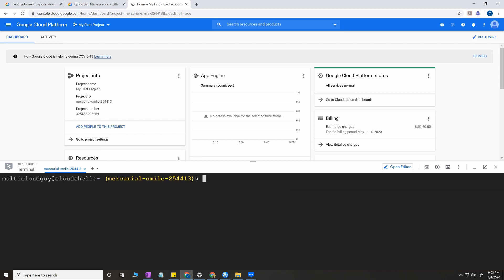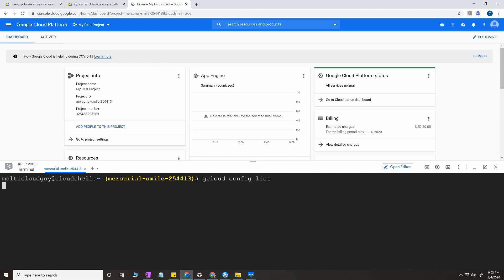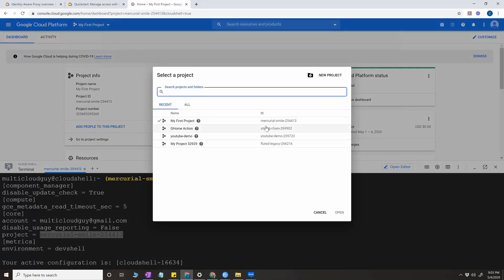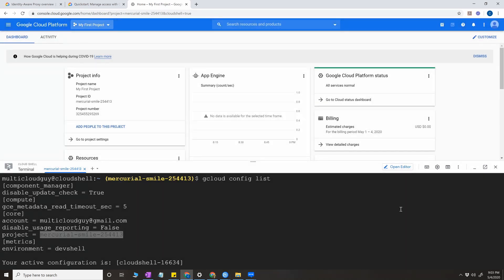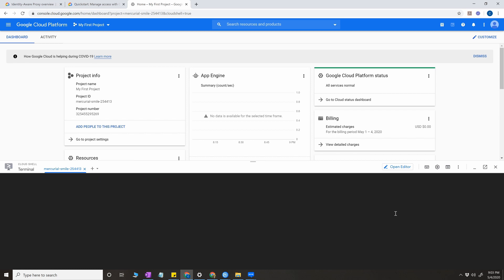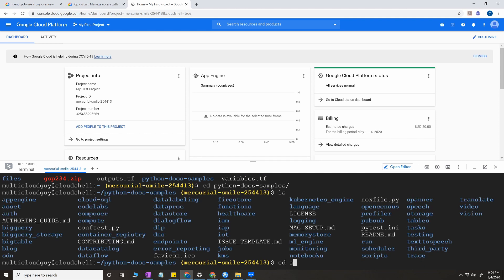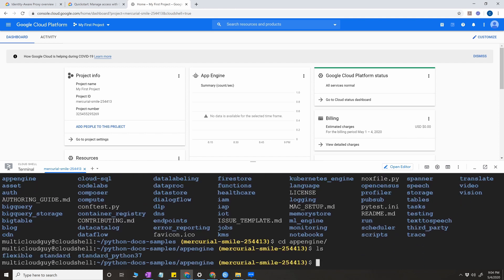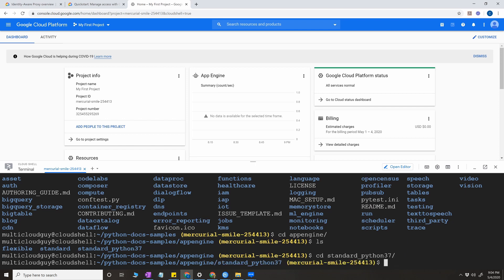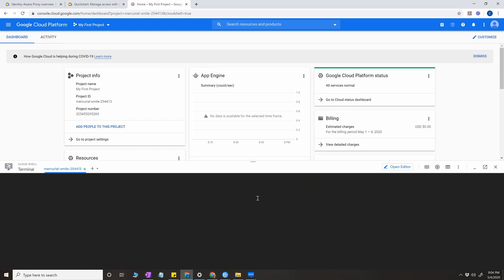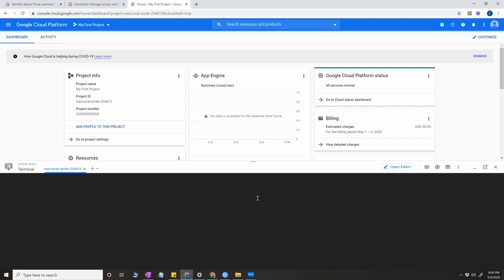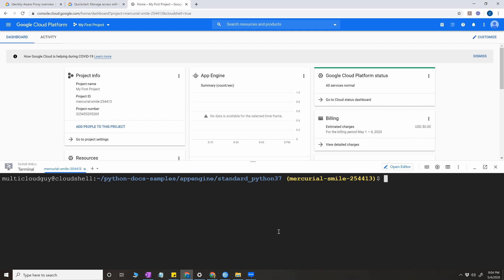First things first, always make sure you have the right project set. As you can see here, the project is set with the project where I want to try this out. Go back to your cloud shell, clear the screen. I have my previous files here. Go to Python doc sample, go to App Engine, standard_python37. This is a GitHub repo of Google Cloud. Again, you can check back on my previous videos how to do this or to get this link and get all the sample files that are required for you to play around with the App Engine.